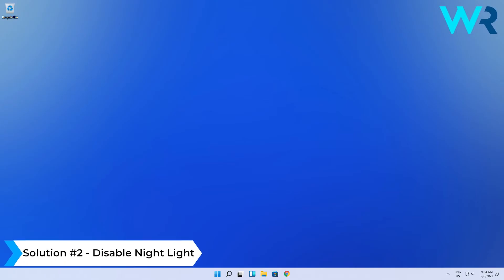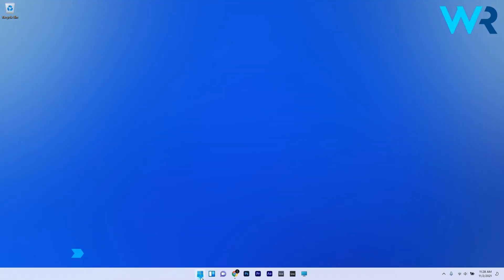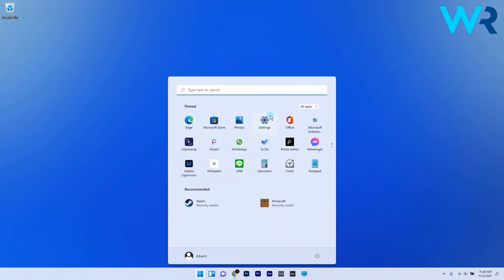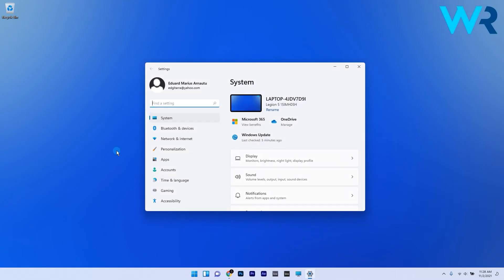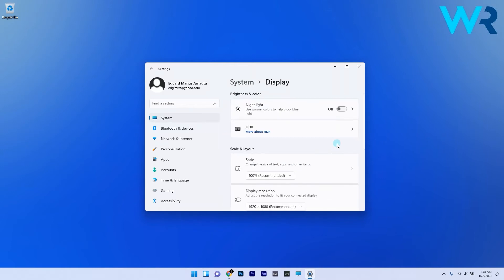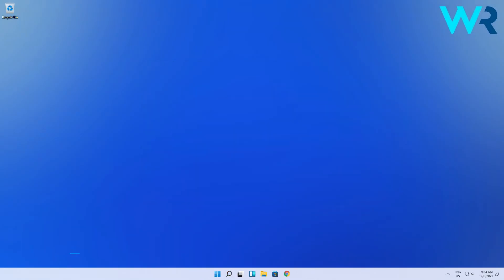Another useful solution is to disable night light. To do this, press the Windows button, then select the settings icon. In here make sure system is selected from the left pane, then on the right pane select the display category. In here simply turn off the night light setting by clicking its toggle button.